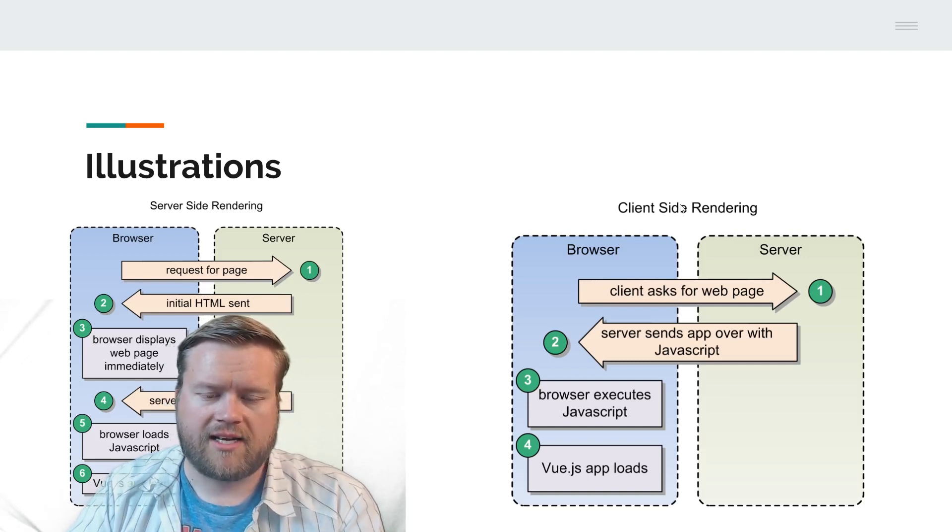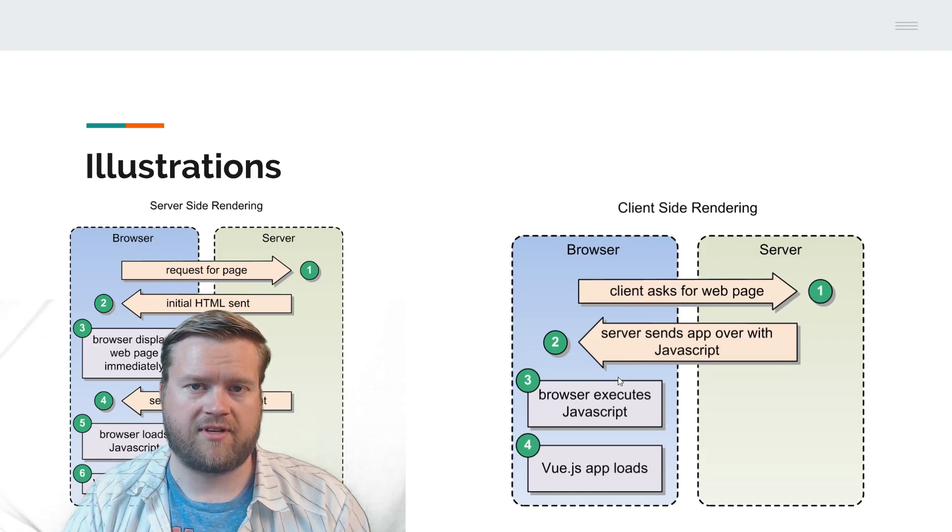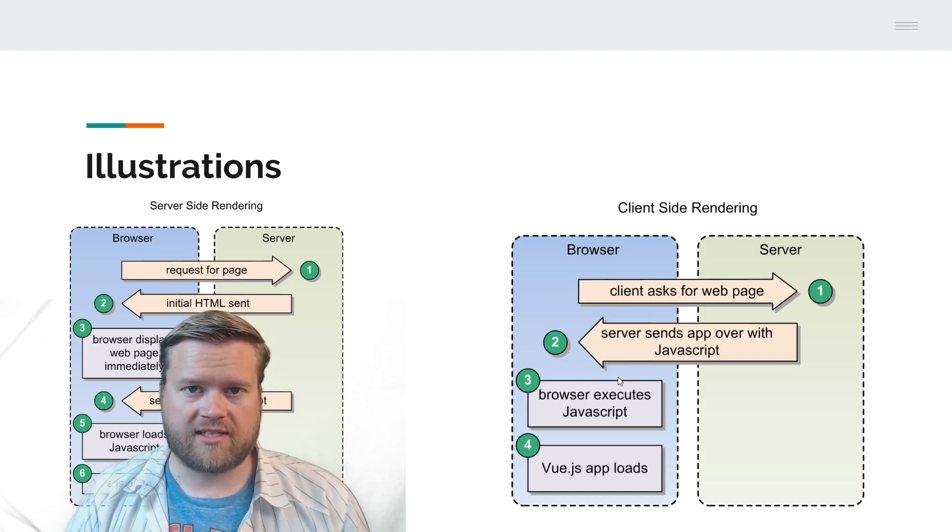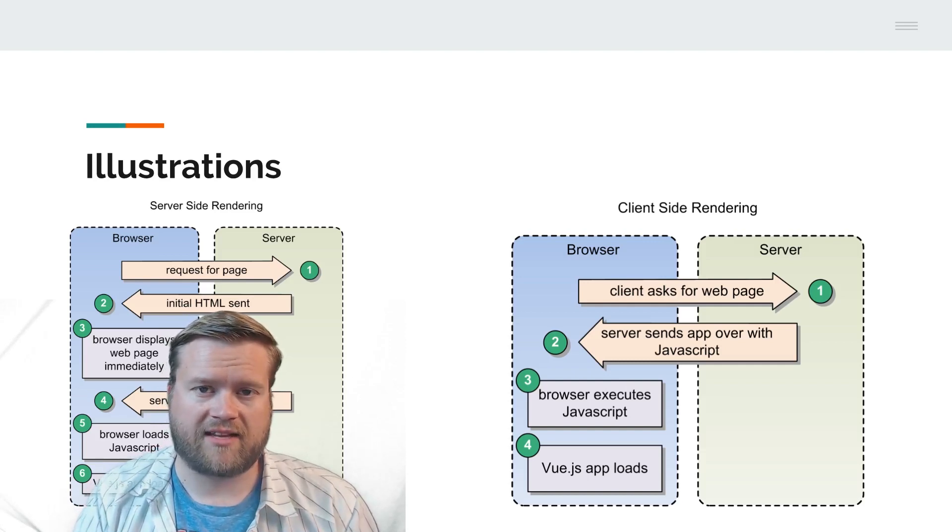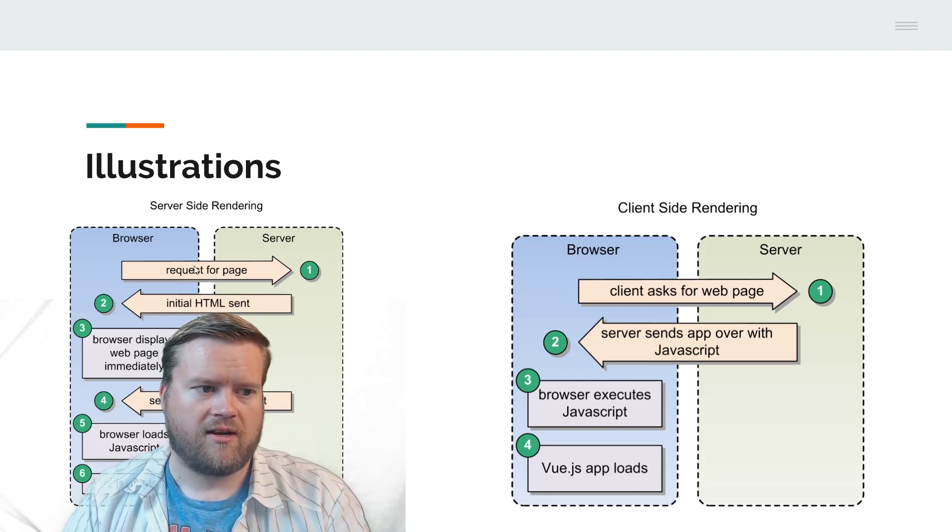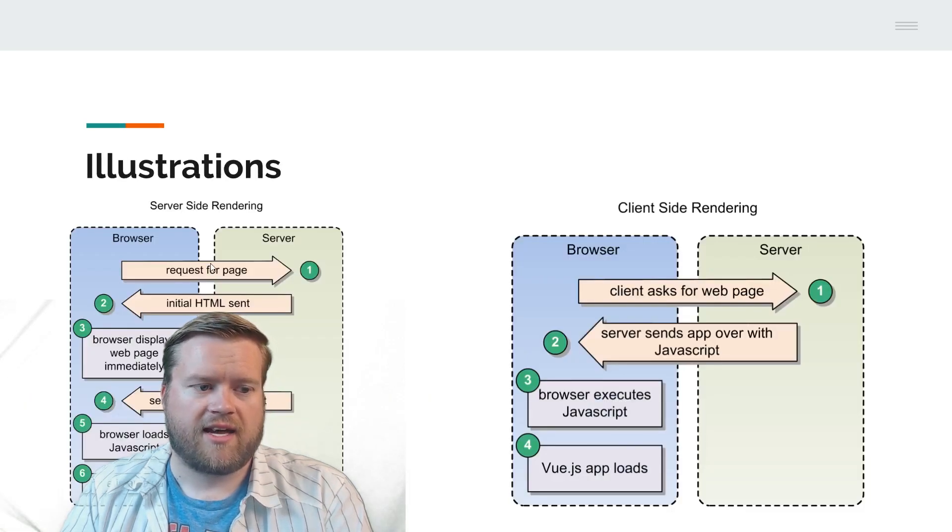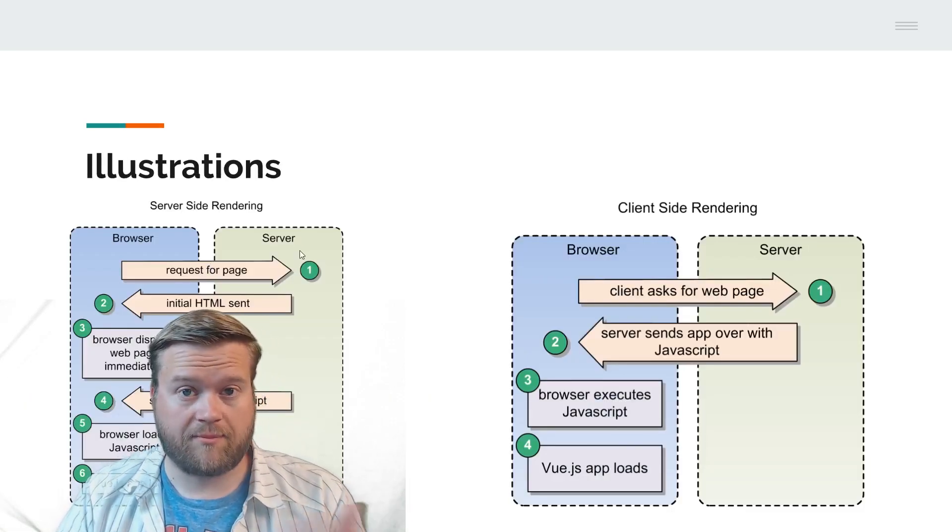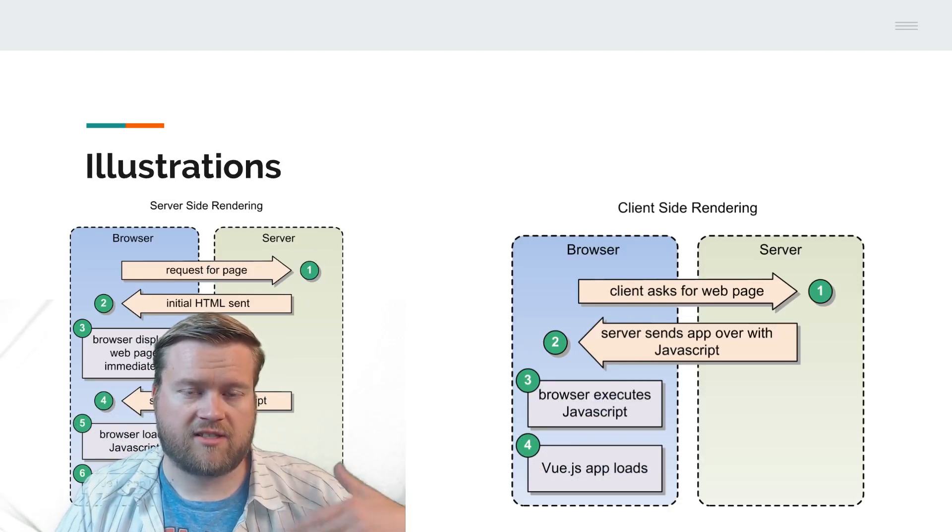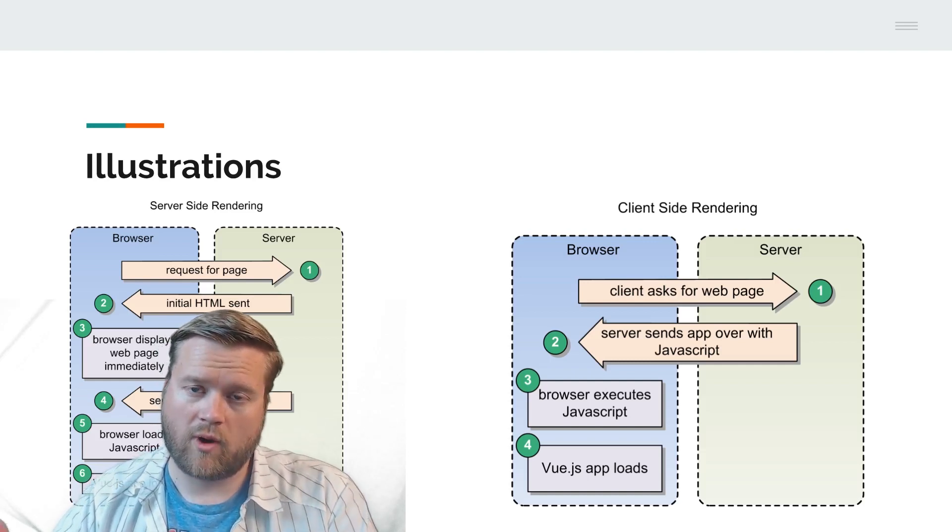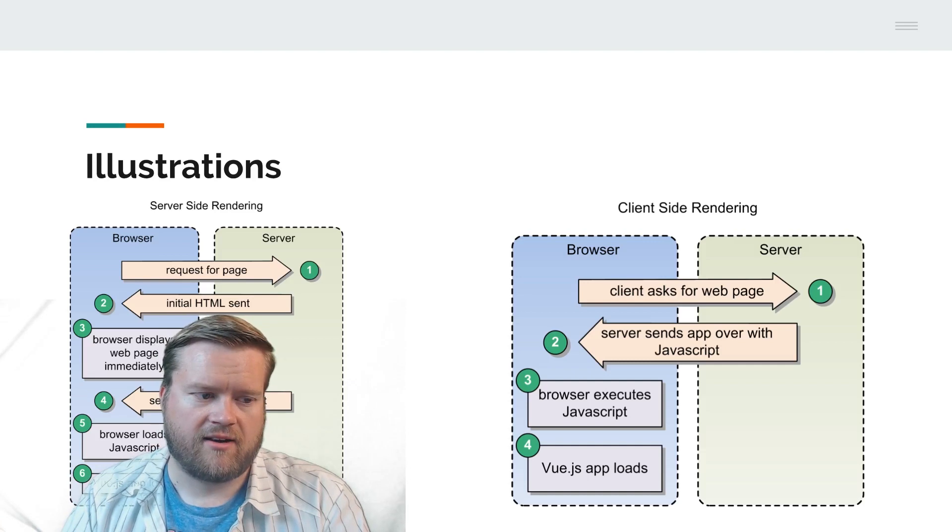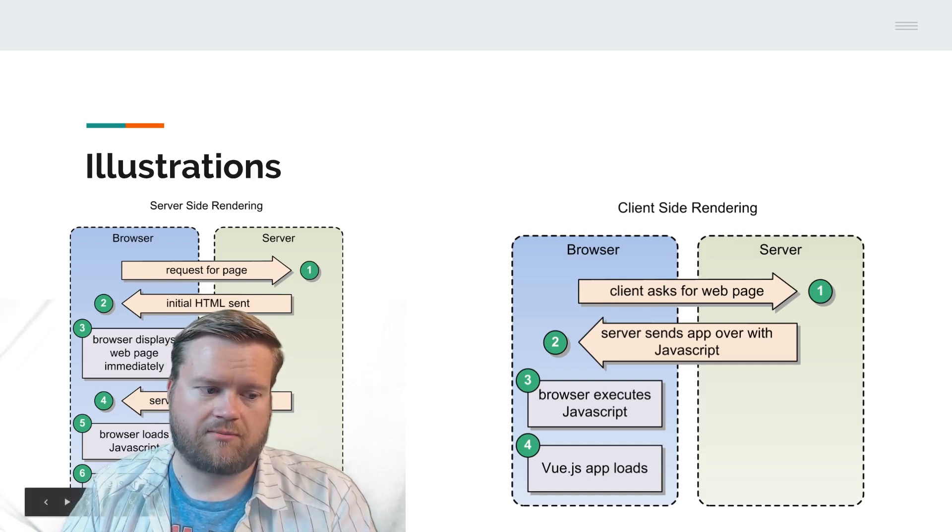In client-side rendering, you ask for the web page, the server sends the app over as JavaScript. Then the JavaScript app is booted. It loads into the browser, and at that point all the routing and everything is done inside the browser. It doesn't connect to the server again unless it's doing an API call. Server-side rendering has some advantages because once you send the page over, the browser displays the web page immediately, and you can send the JavaScript afterwards, then the JavaScript loads.